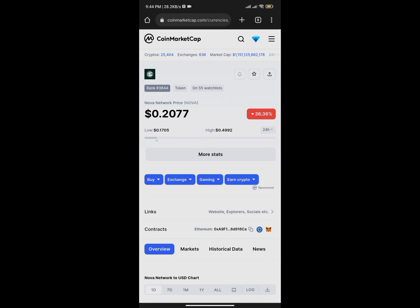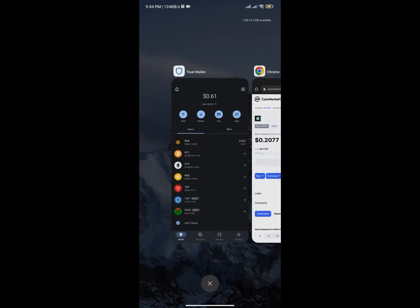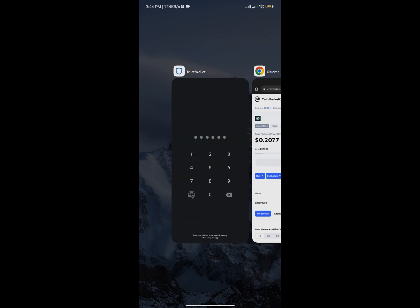As you can see, I'm on the CoinMarketCap page for Nova Network. I'm going to click Copy to copy the contract address. You'll notice the contract is built on Ethereum, which means I can go ahead and use Uniswap. I'm going to log into my Trust Wallet.